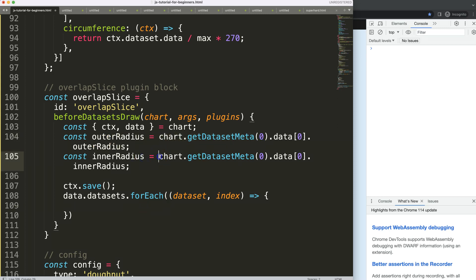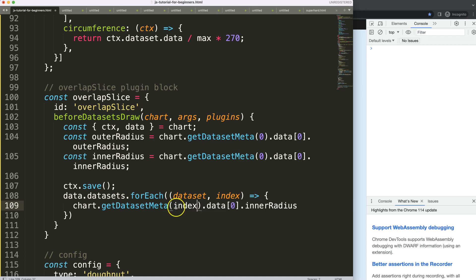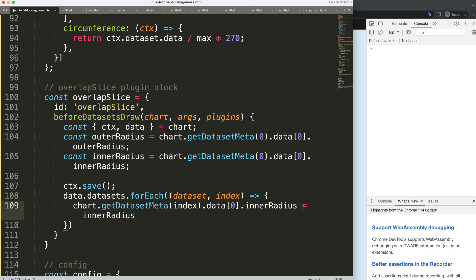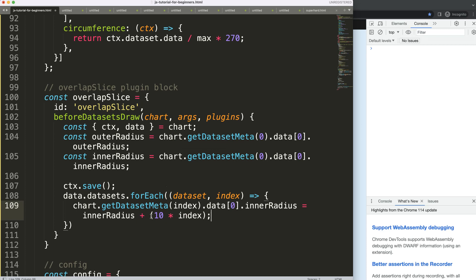Inside the forEach, I'll get the item's inner radius using the index, then set it equal to the current inner radius plus 10 multiplied by the index. Index zero gets a multiplication of zero, so no adjustment. The slices at index 1 and 2 are the ones we want to adjust. Let's save and see what happens — there we are, it's starting to take shape.